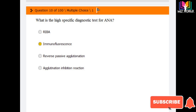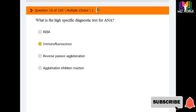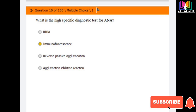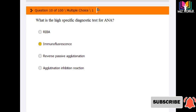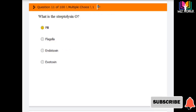Next question: what is the specific diagnostic test for ANA (anti-nuclear antigen)? Options are: REBA, and immunofluorescence. The answer is immunofluorescence — immunofluorescence is the highly specific diagnostic test for ANA.